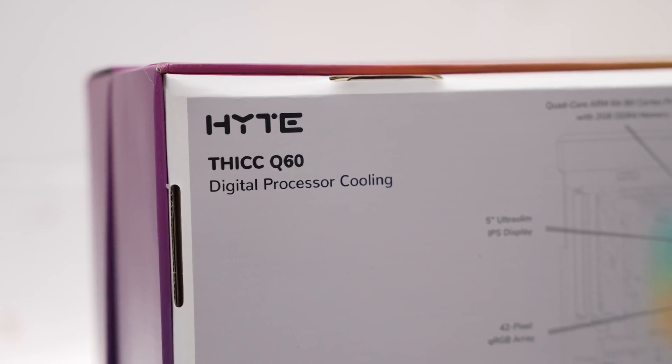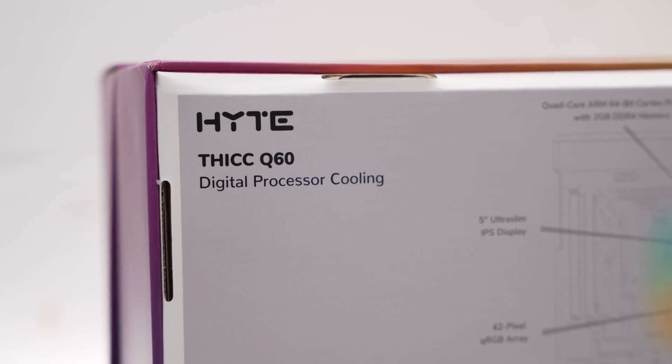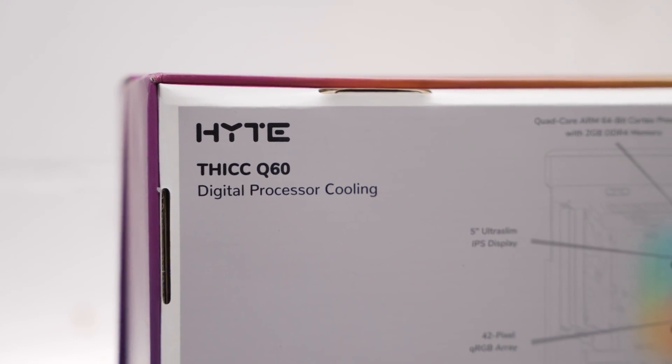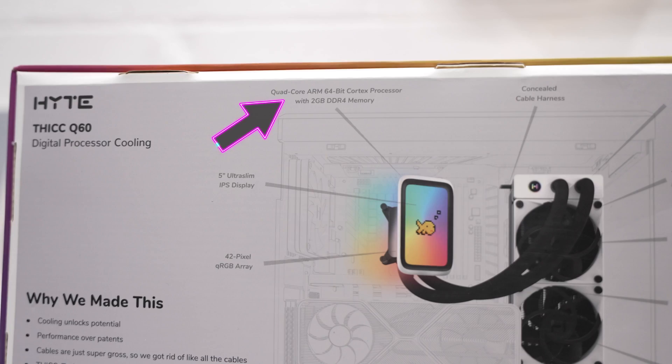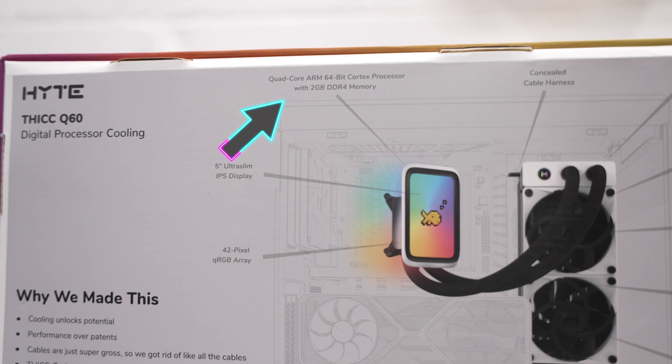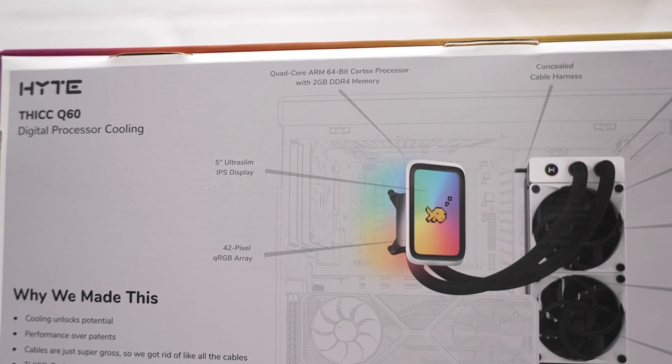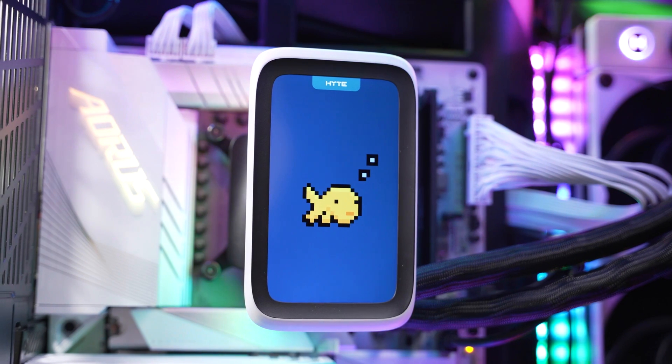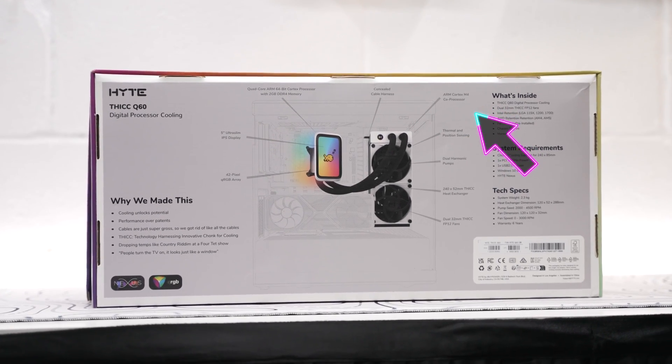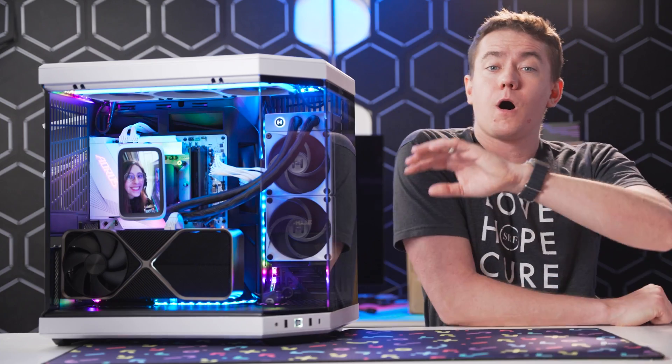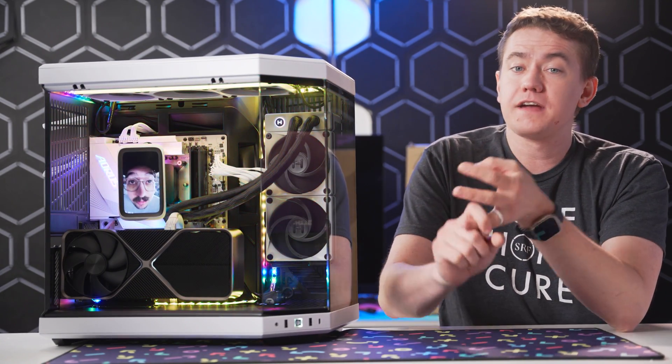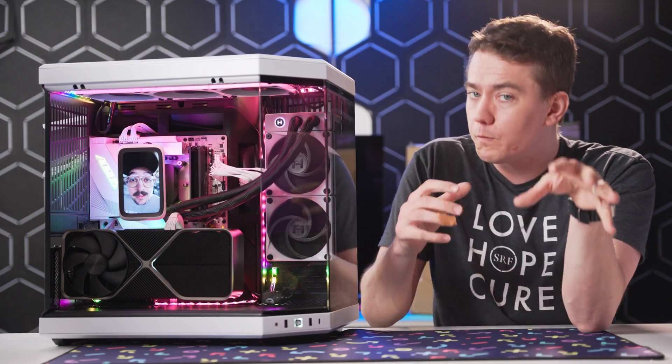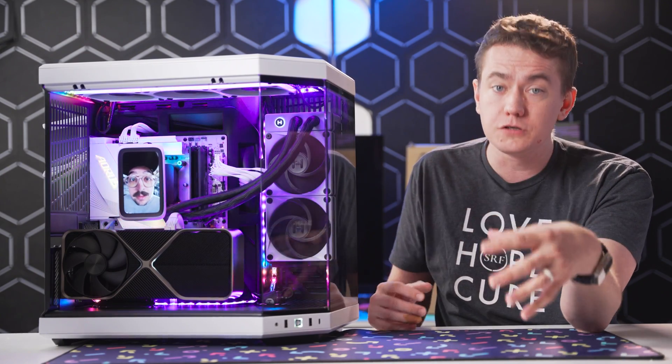And that's because it leverages what Haite calls digital processor cooling. And that's not just some marketing buzzwords. This thing has two processors in it: a quad-core ARM 64-bit Cortex processor with two gigabytes of DDR4 memory and storage baked into the main part of the cooler, but also an ARM Cortex M4 coprocessor in the radiator. And all of that allows you to control the screen, fan controls, and lighting, all without taking up a ton of your system resources to do so.